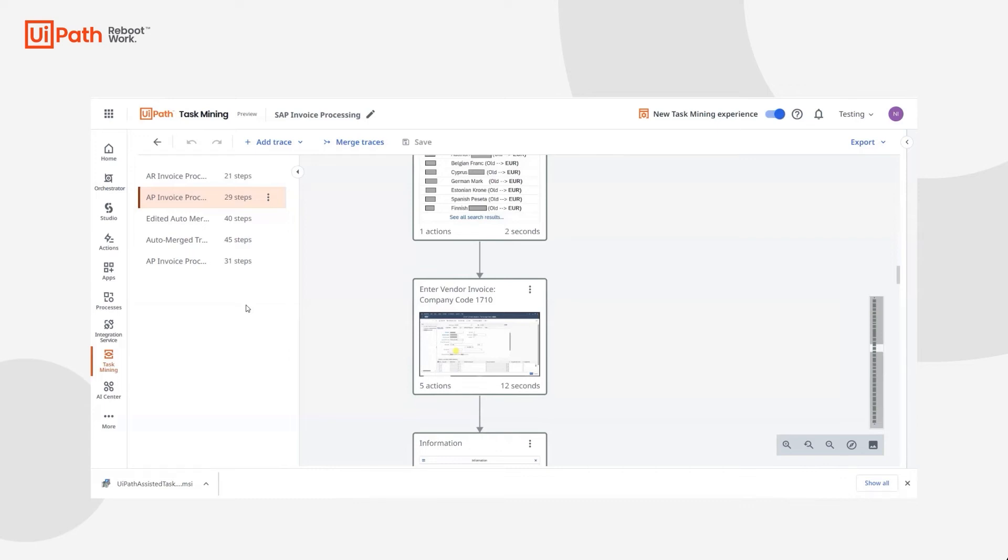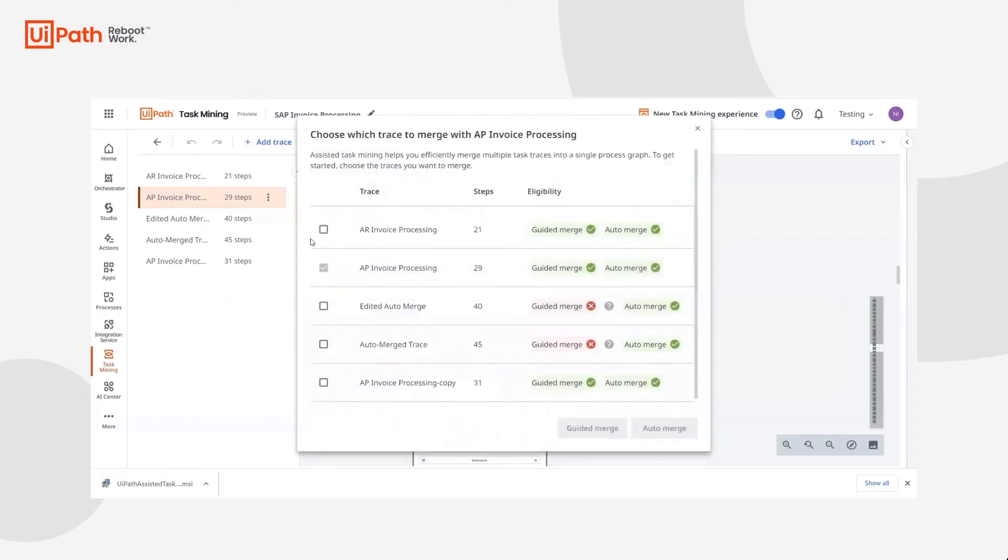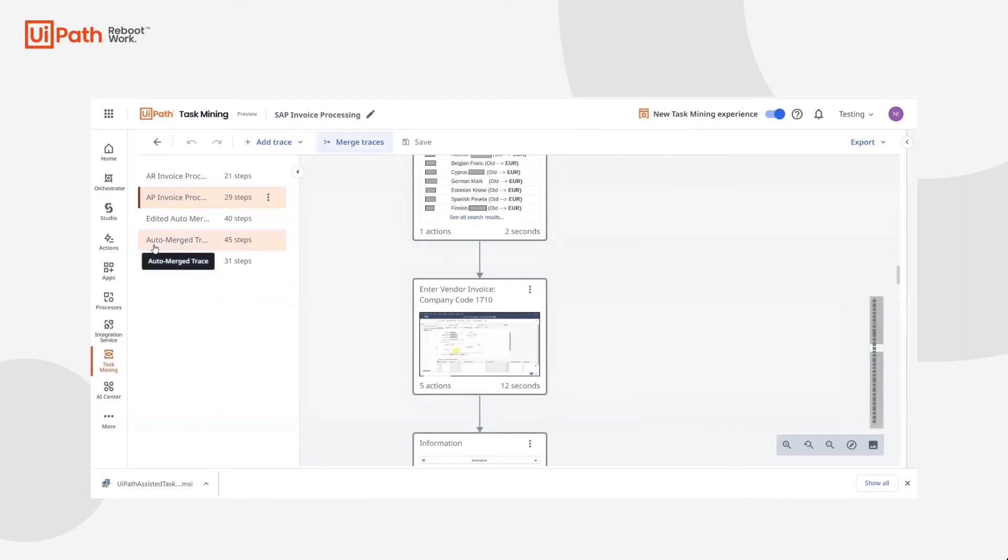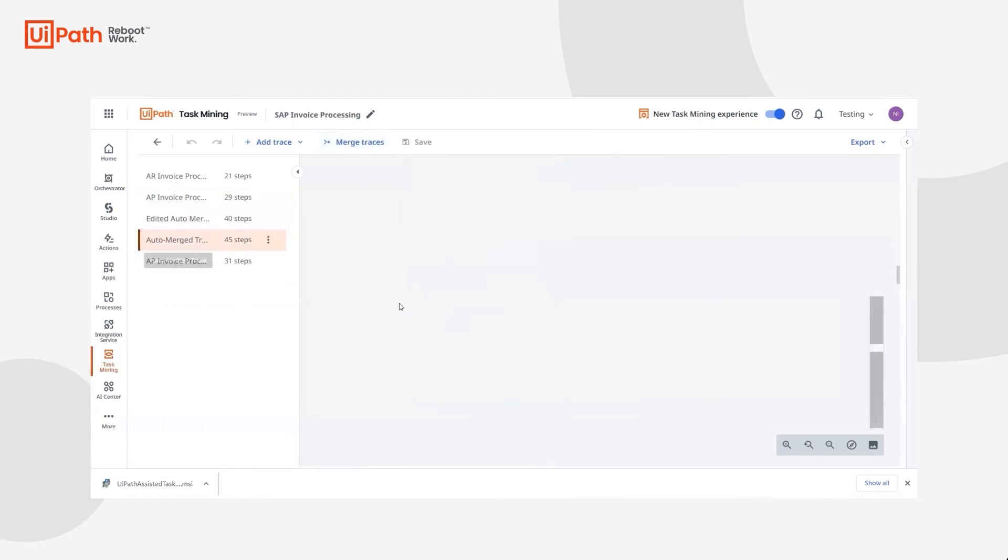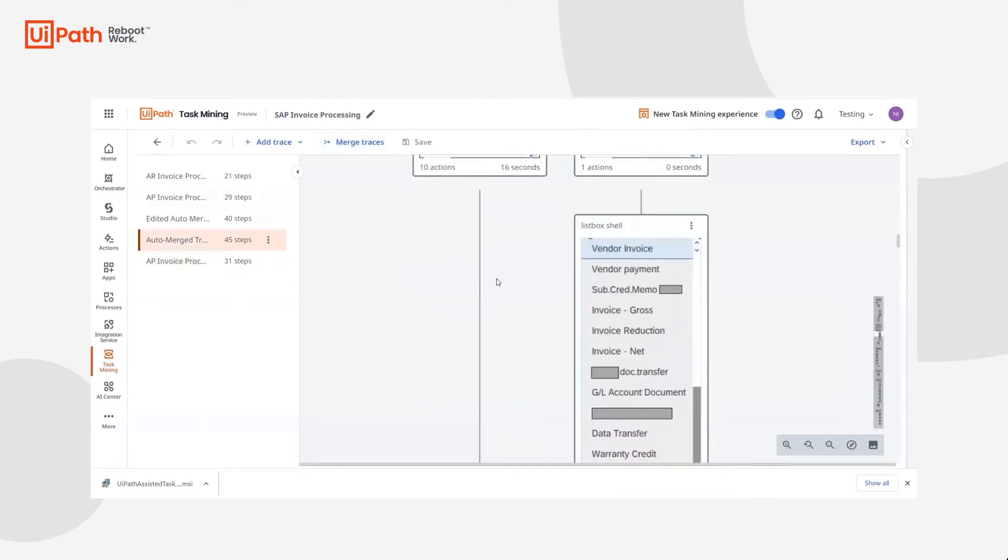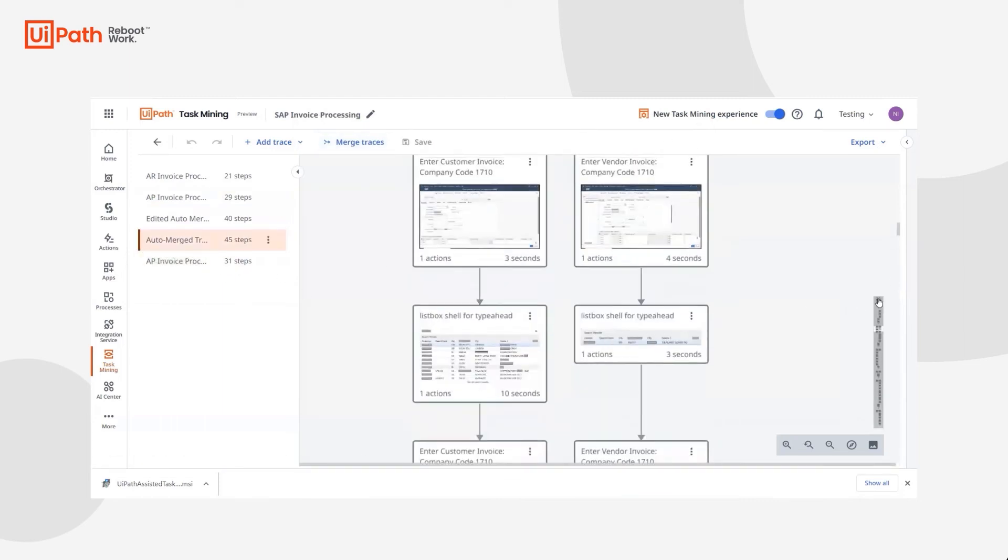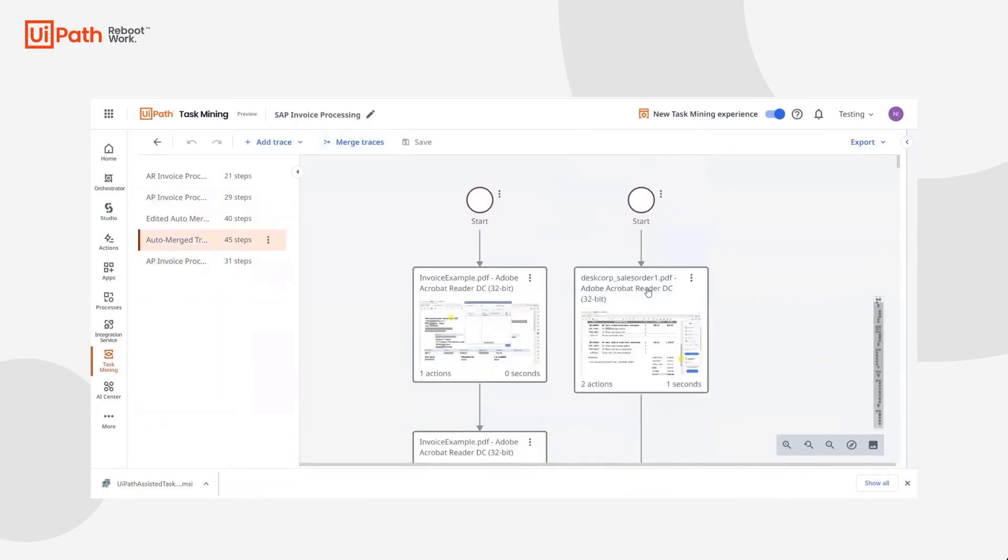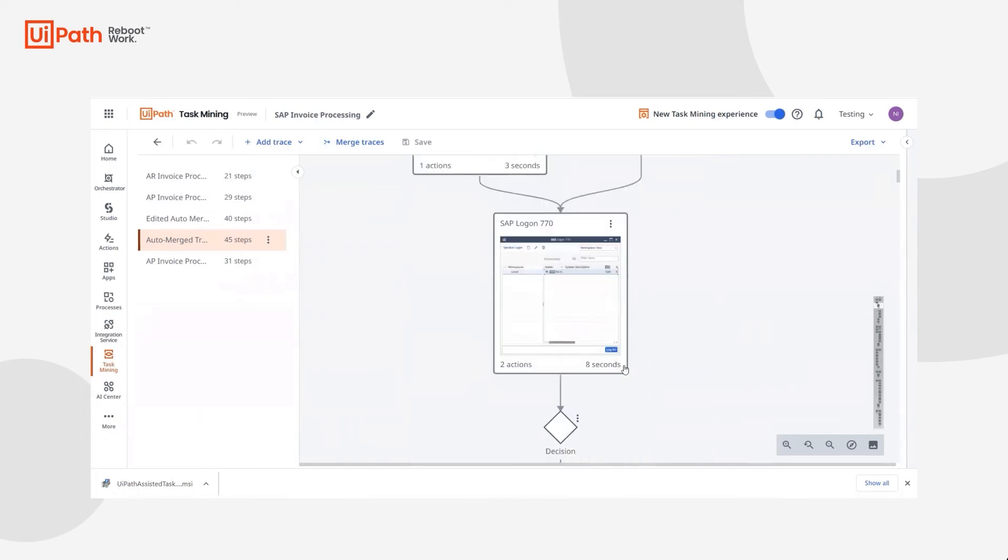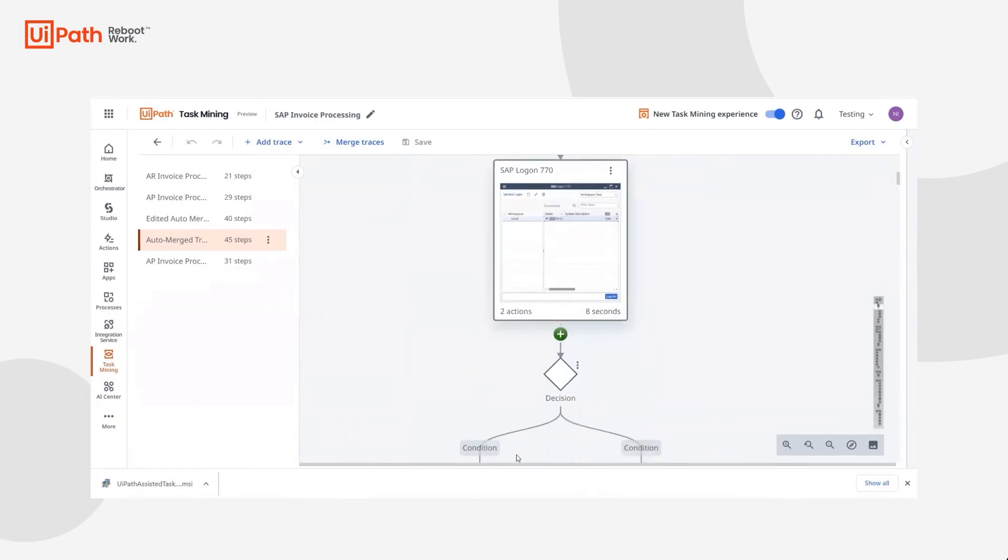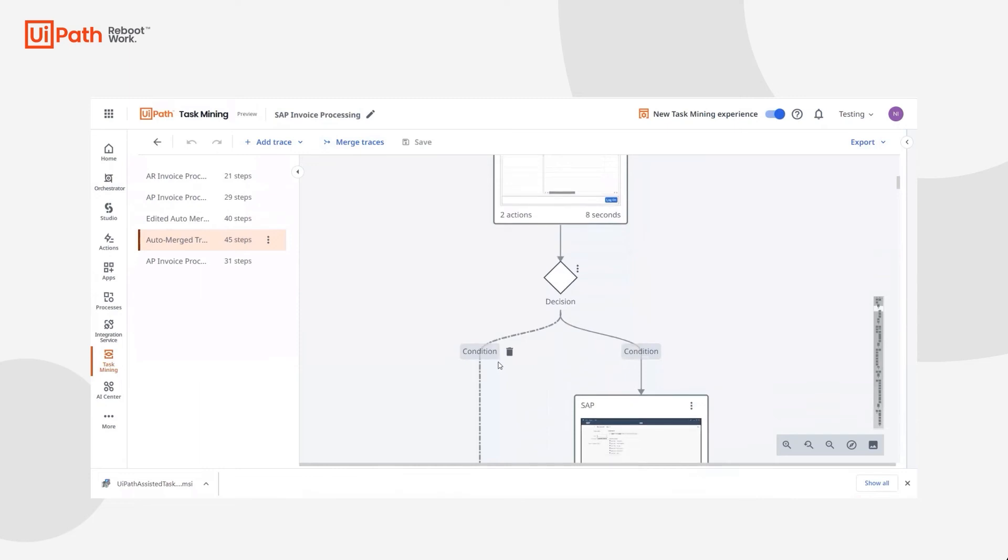We've automatically merged a few of these examples, and if we navigate to the top, we can actually see similarities between the invoice reading as well as logging into SAP.